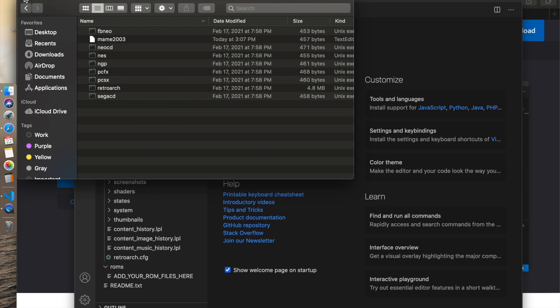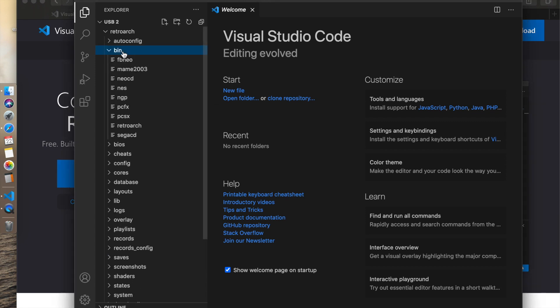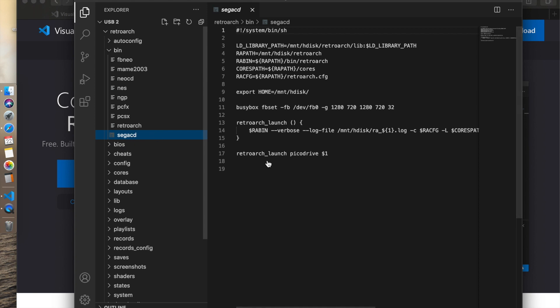In Visual Studio Code, you're going to open up a file. I'm going to use Sega CD as an example. There's Sega CD, I'm going to open it, and there it is right there. This has a lot of information, there's some code in here, a lot of instructions. Honestly, I don't know what it all means. I would just say don't touch any of that.